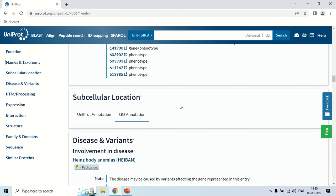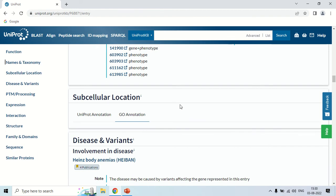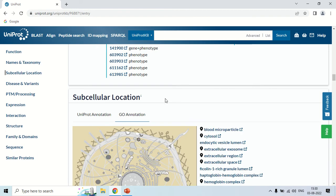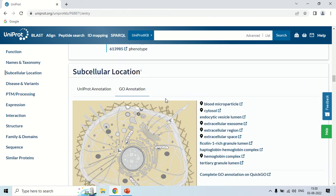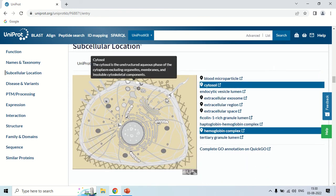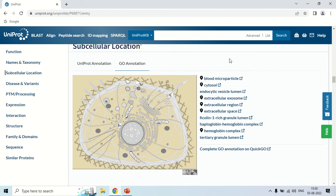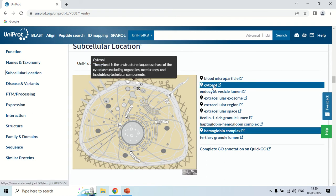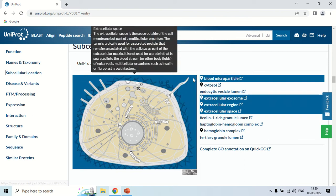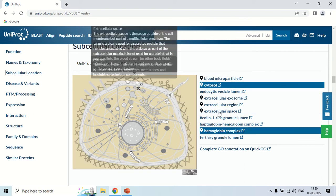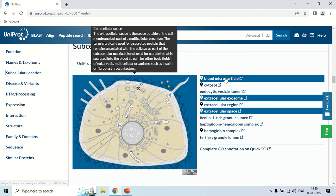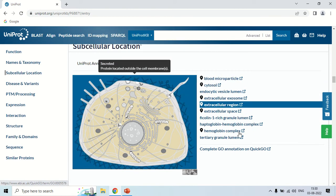The next section is Subcellular Location, which shows the locations where you can find this protein. For example, you can find this protein in the cytosol. Clicking gives more information, so you can see all of its subcellular locations.